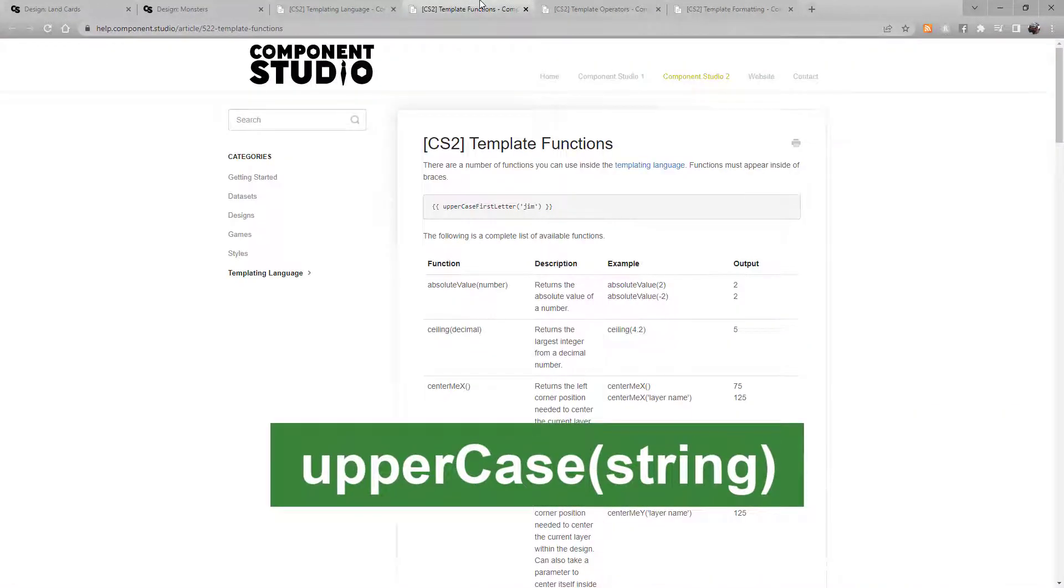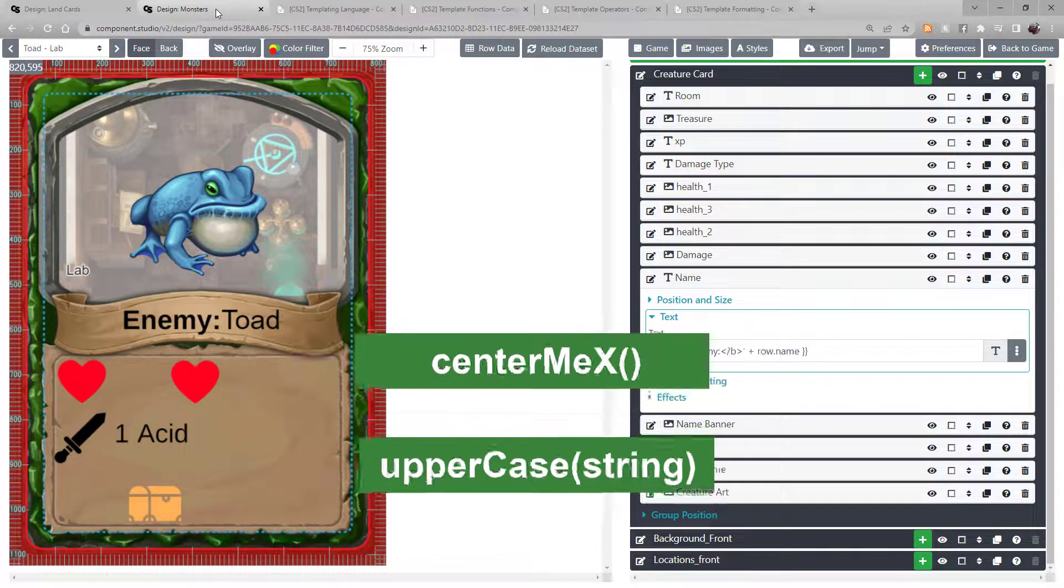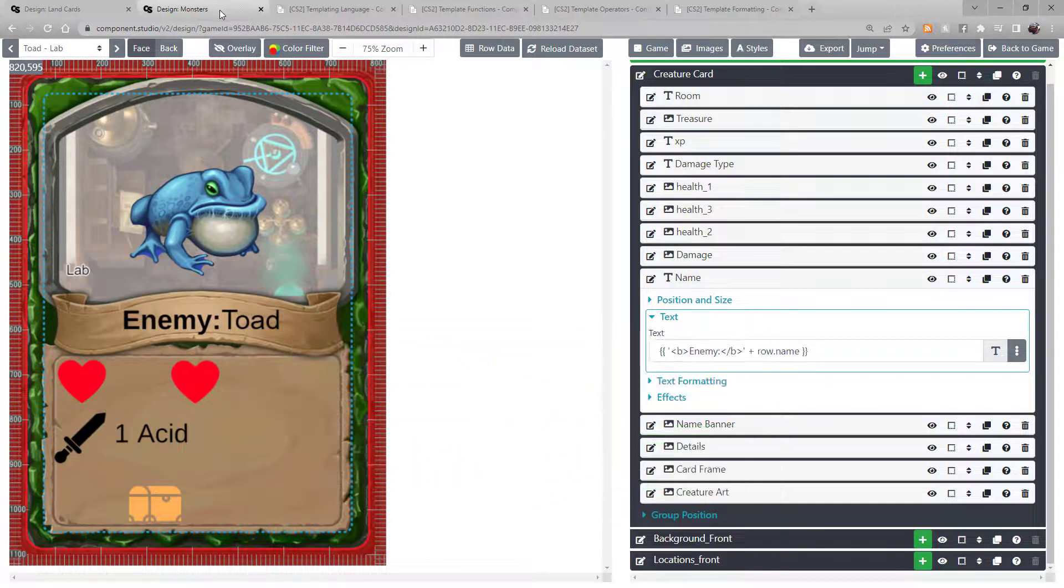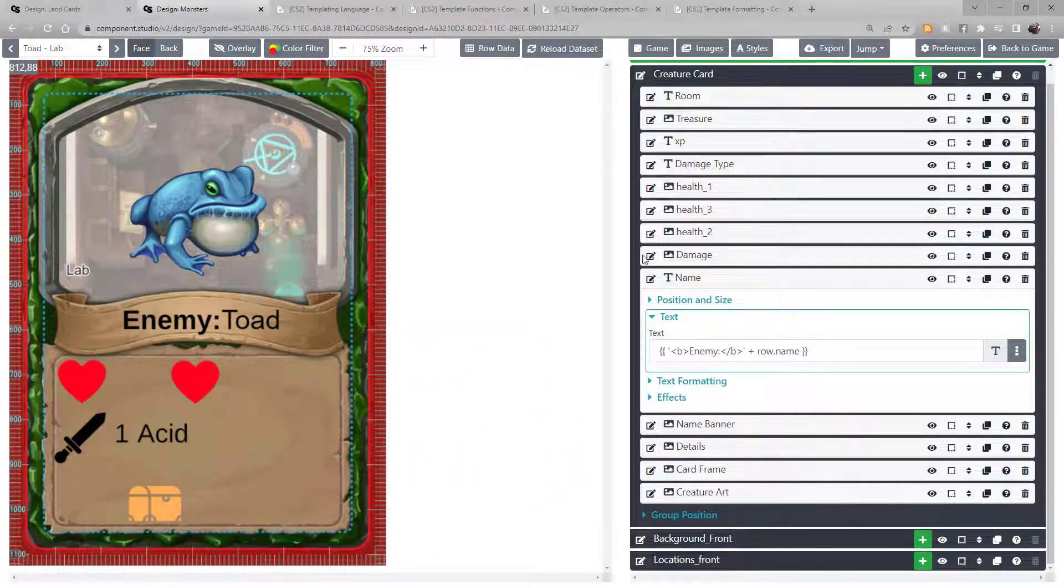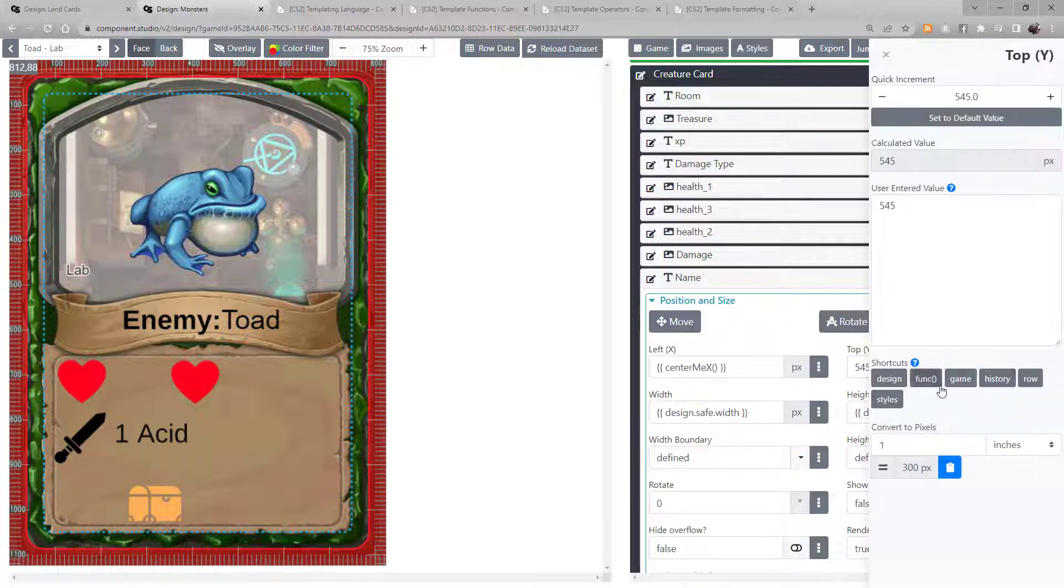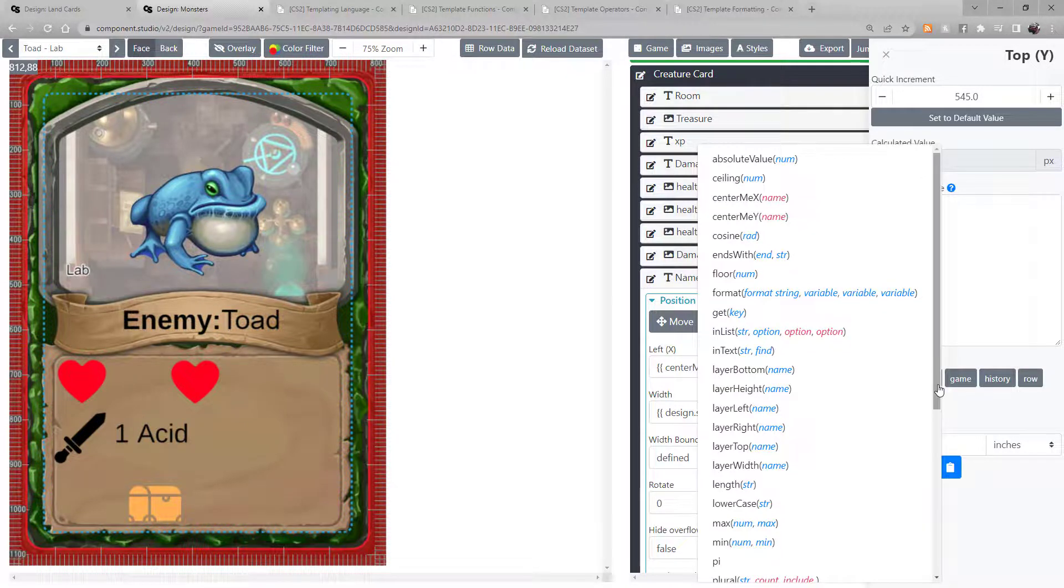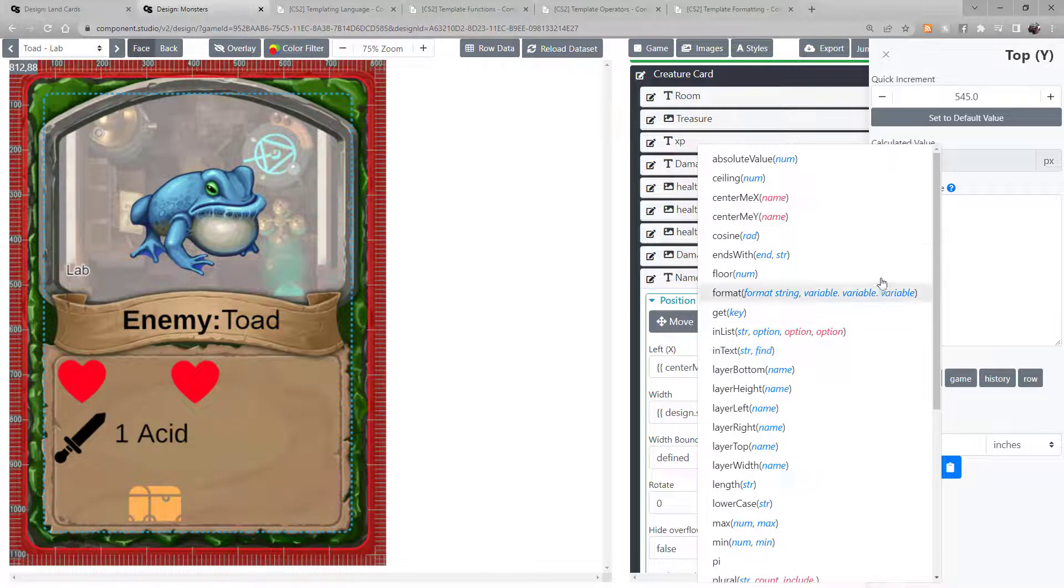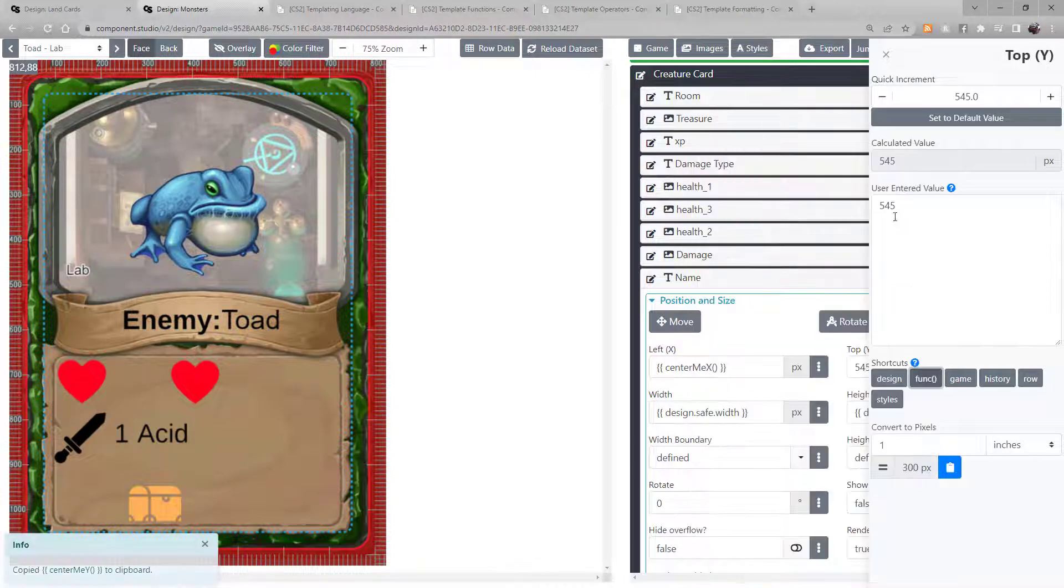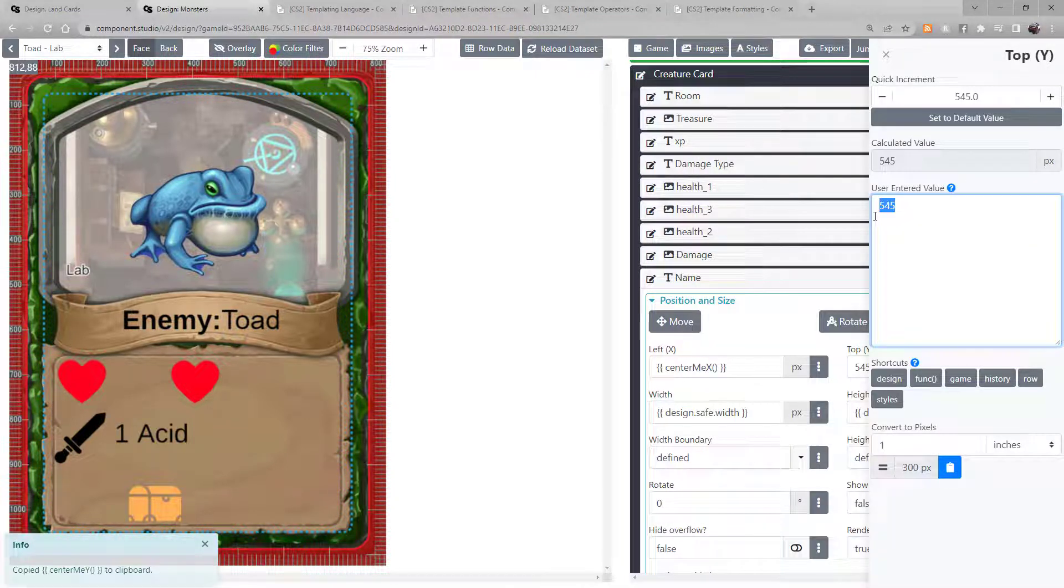From changing the case of a string to automating the position of a card, you can find them in the designer under the function button. Note that the blue arguments are required and the red arguments are optional. When you select a function, it copies it to the clipboard, including the surrounding double curly brackets.